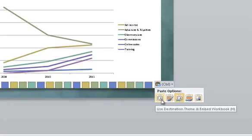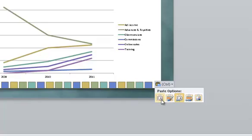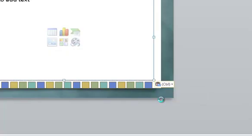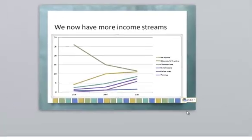So bringing your chart from Excel to PowerPoint and matching the PowerPoint colors is as easy as copy and paste and clicking the option that you want.